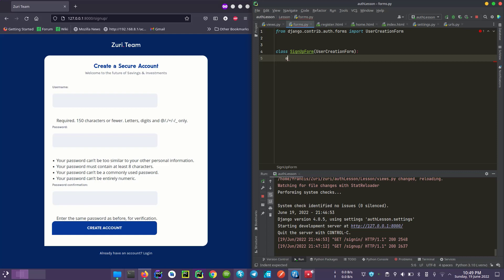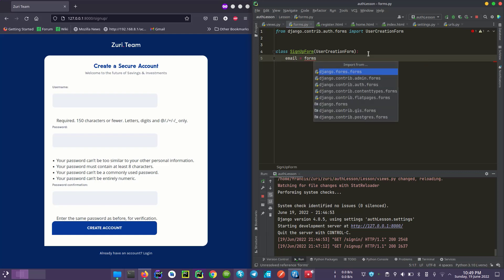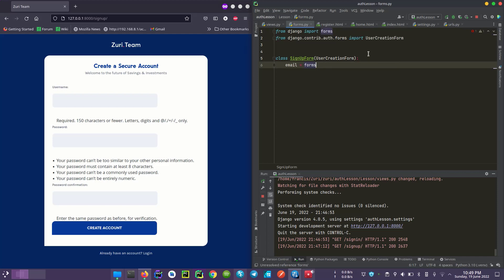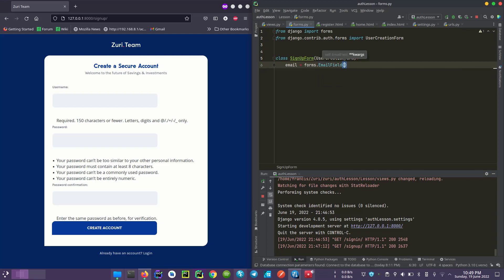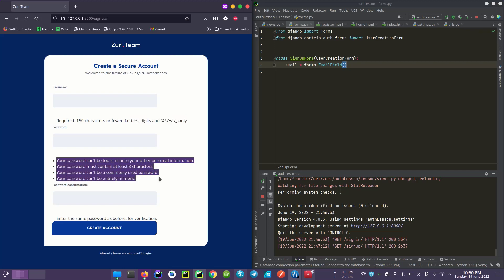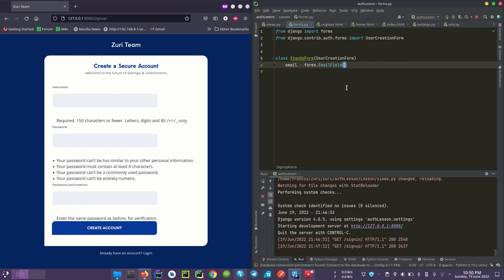Next, we want to start with an email field. It will be set to forms.EmailField — choose the EmailField, not the input, it's the field. Now we can specify something like required equals to True. Notice that it's underlined because forms isn't imported yet, so we'll import it.